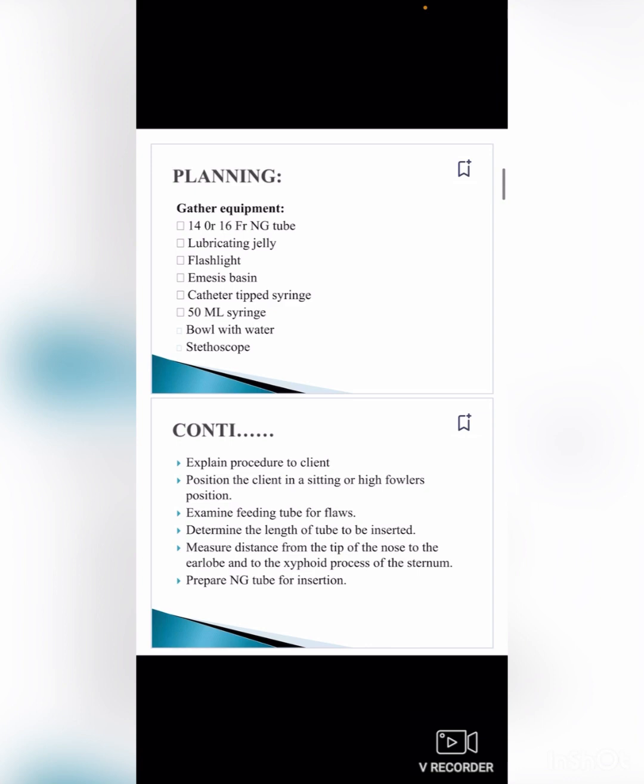Position the client in a sitting or high Fowler's position. Examine the feeding tube for flaws. Determine the length of tube to be inserted by measuring the distance from the tip of the nose to the earlobe and then to the xiphoid process of the sternum. Prepare the NG tube for insertion.